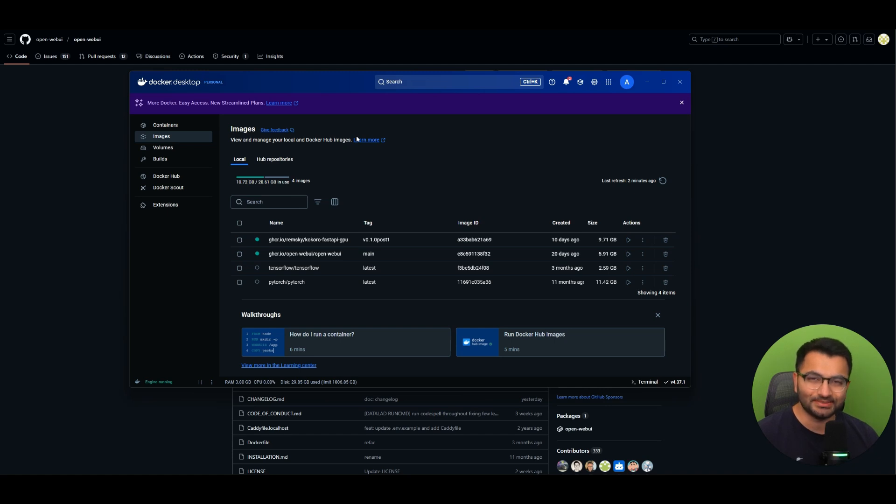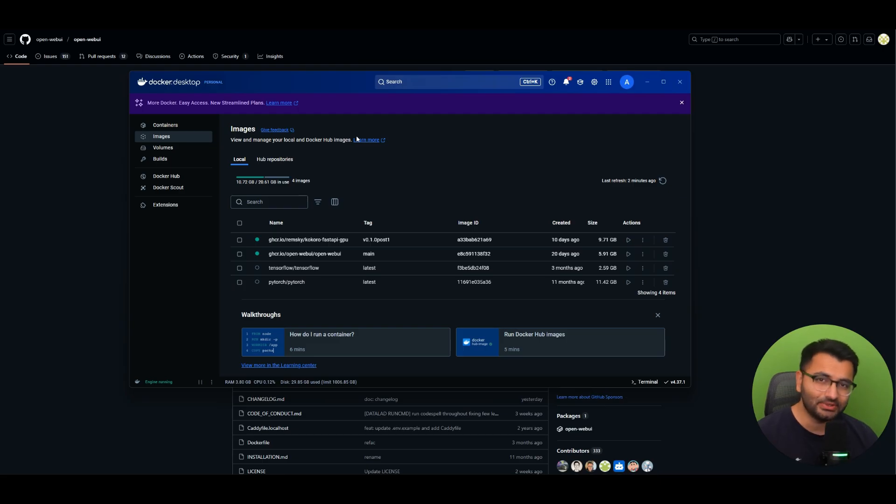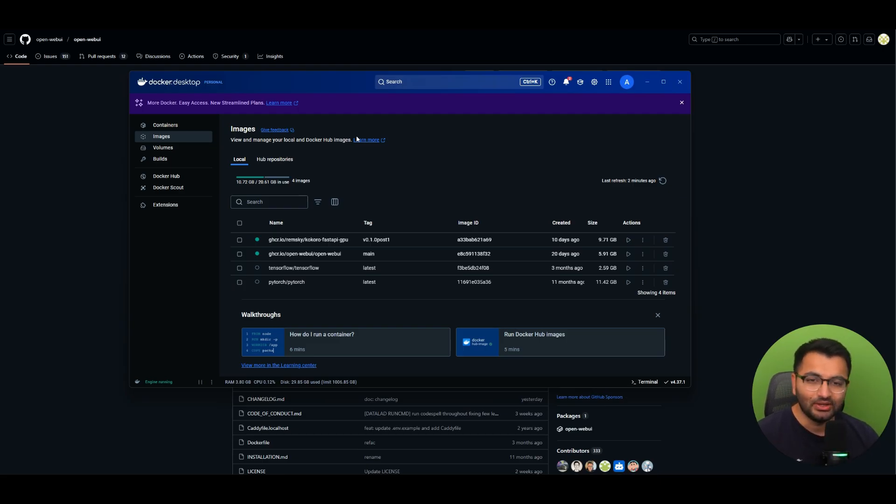Hello everyone, this is Professor Patterns and in this video I'm going to be showing you how you can update your Docker containers safely without losing any data or information. Now why would we want to keep our Docker containers updated?